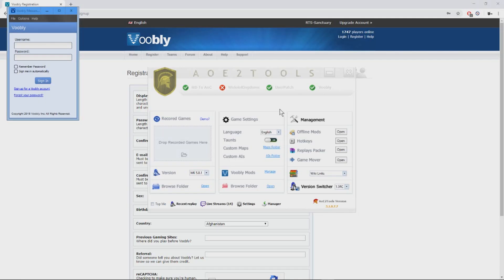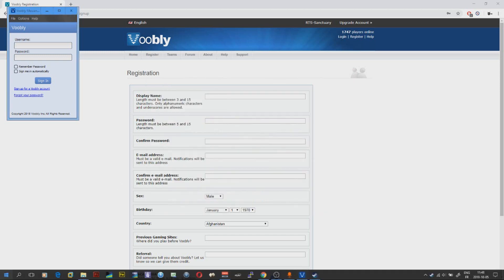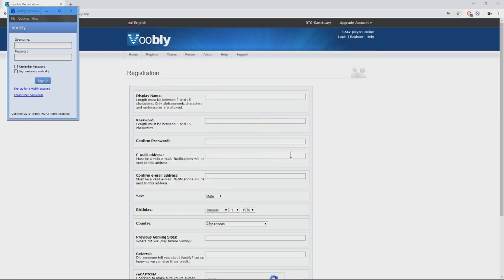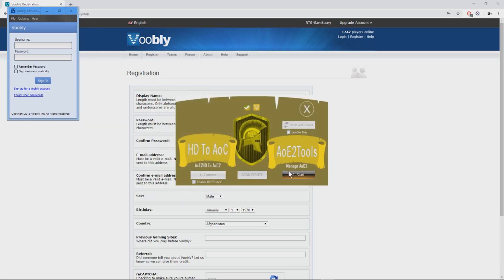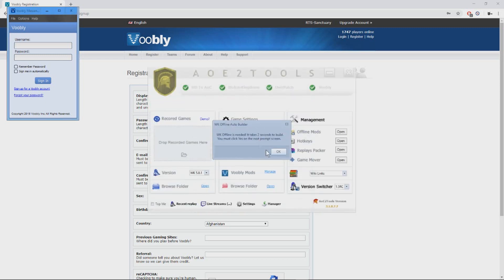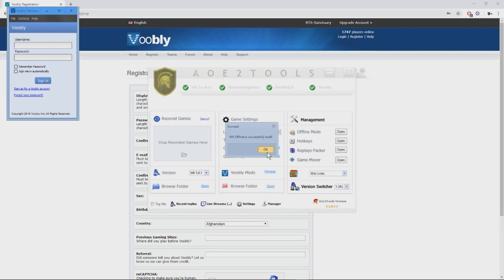Once Wololo Kingdoms has finished, what you can do is restart AOE tutorials like this. And we're going to see this window, WK Auto Builder, just click OK. Then confirm yes, then click OK. That's it guys.